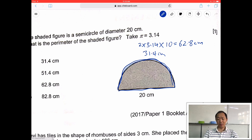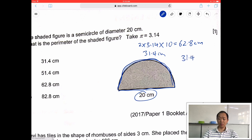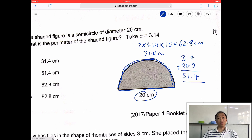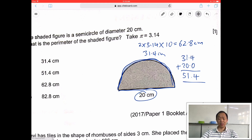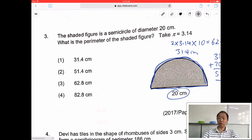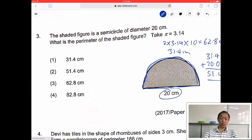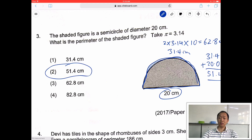Next I need to add the 20 cm. So 31.4 plus 20 gives 51.4. So the answer for this particular question is 51.4, which is option number 2.